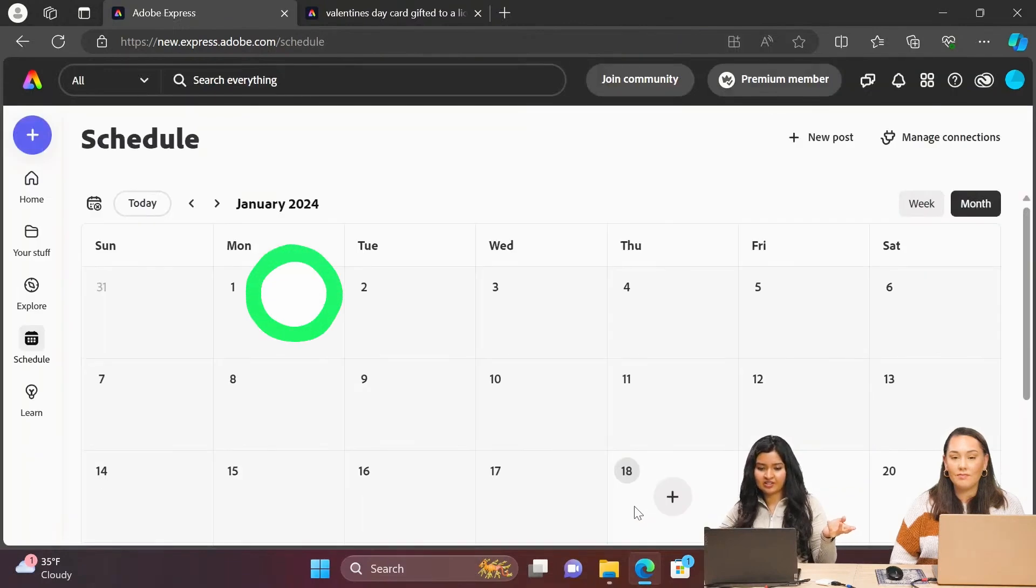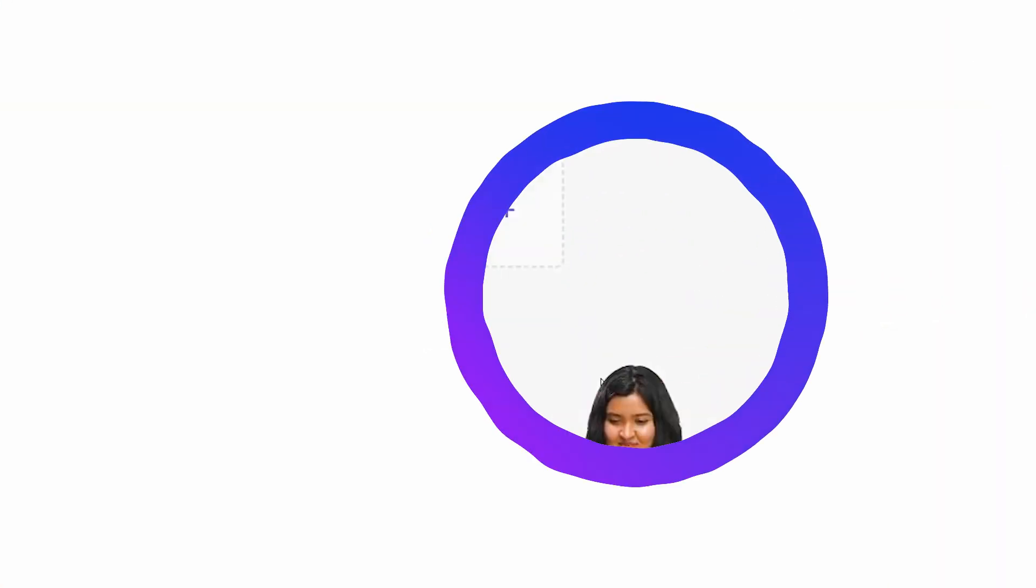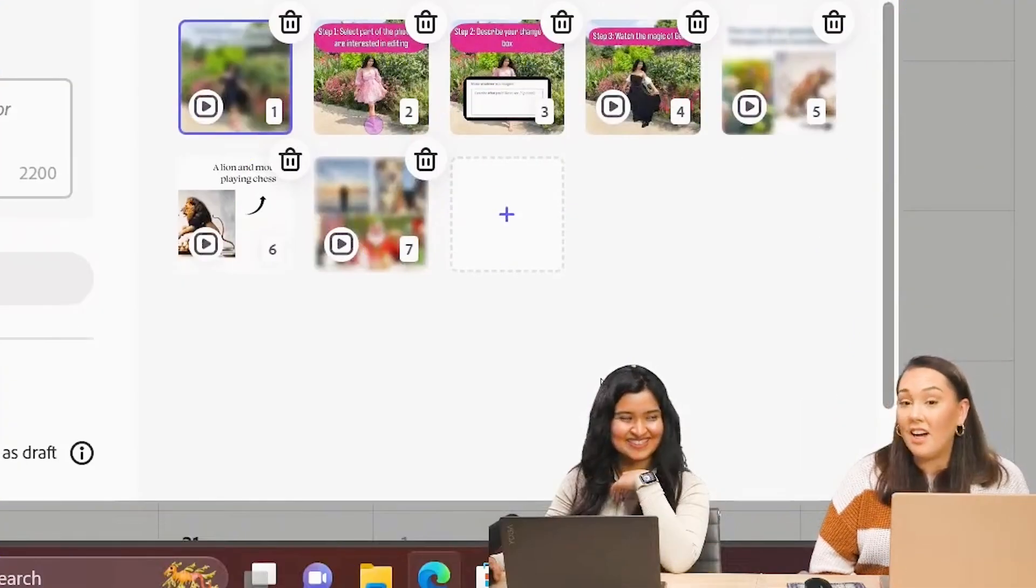And you can view it in calendar here. This has been so much fun. I learned a lot today. And I hope this was helpful to you all as well. Awesome. Okay, we'll see you guys soon. Bye.